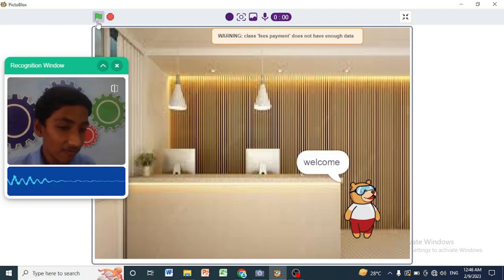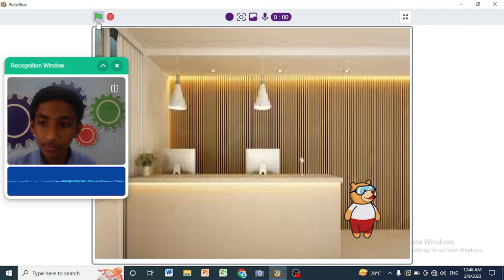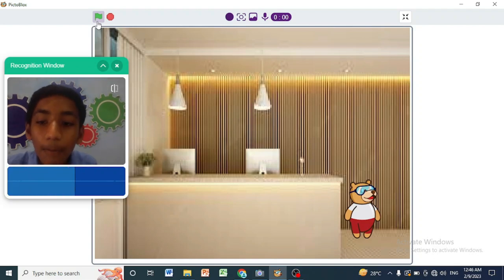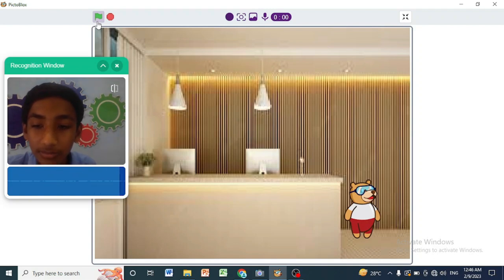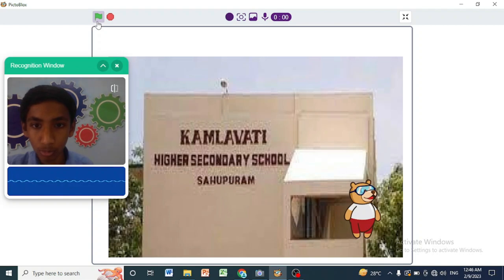Welcome. It welcomes me. How can I help you? Principal cabin. It is available in the admin block.